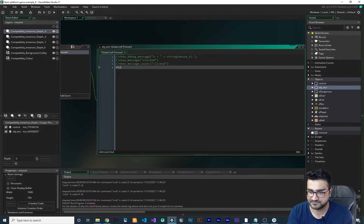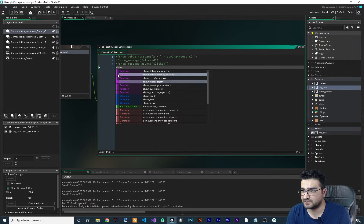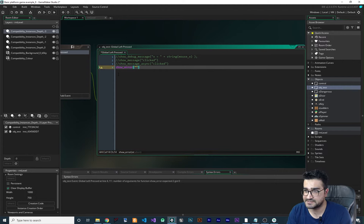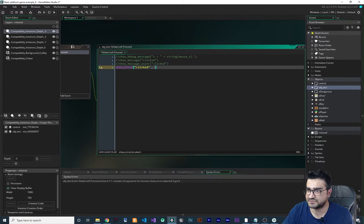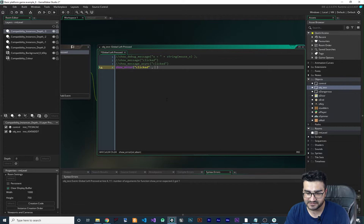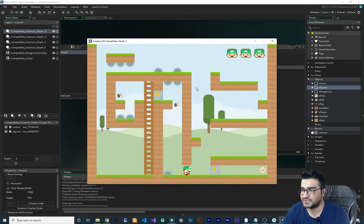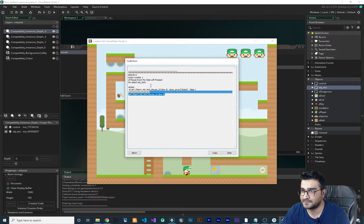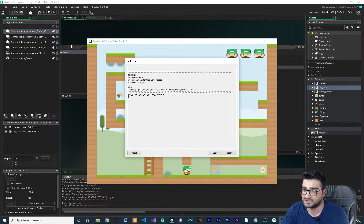Another way to debug your app is with show_error. For the first input you can put a string like 'clicked', and for the abort parameter you can say whether it should abort or not — in here I want to say false. Now let's run it, and whenever we click there will be an error shown. It will show you where it happened, the message, and the line number where the error occurred.